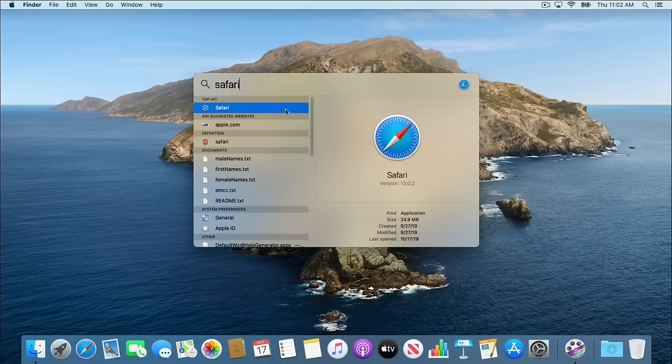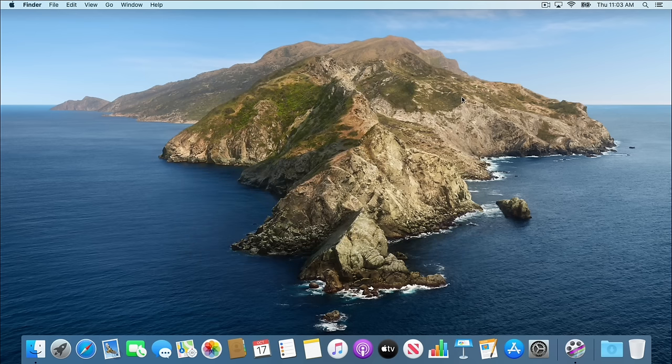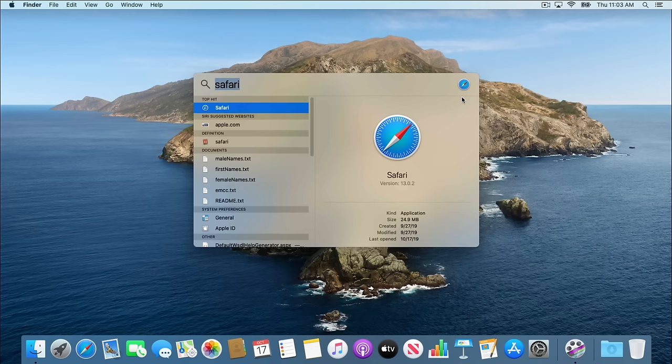For those of you who like computer shortcuts, if you hit the Command button — which looks like an infinity knot on your keyboard — and then the spacebar, you'll bring up Spotlight. So you don't actually have to click on the magnifying glass. Command+Spacebar brings it up. Always remember, if you can't find something on your computer, you can always search for it.